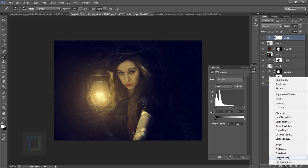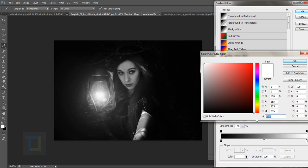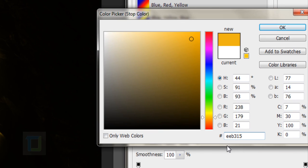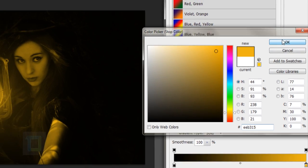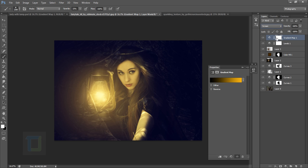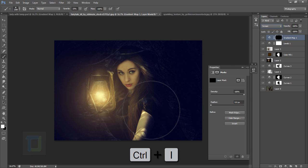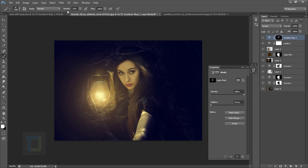Now create a Gradient Map adjustment layer — don't confuse it with Gradient. In the Gradient Map, replace the default white with a yellowish color; the code is eeb315. Hit OK and change the blend mode to Screen. It will be very bright, so invert the mask with Ctrl+I and then paint with white only on her face at 100% opacity.